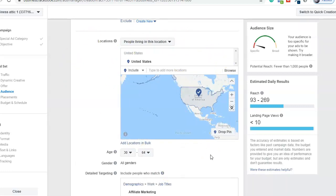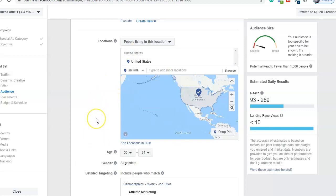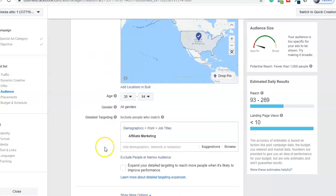This pixel code is your base source — whatever you want to call it. This is very important when you set up your ad for the first time. This is the base from which you can create custom audiences. If you don't have a Facebook pixel, you can't create custom conversions, custom audiences, or lookalike audiences. You can also see the location, age, gender, and detail targeting options.